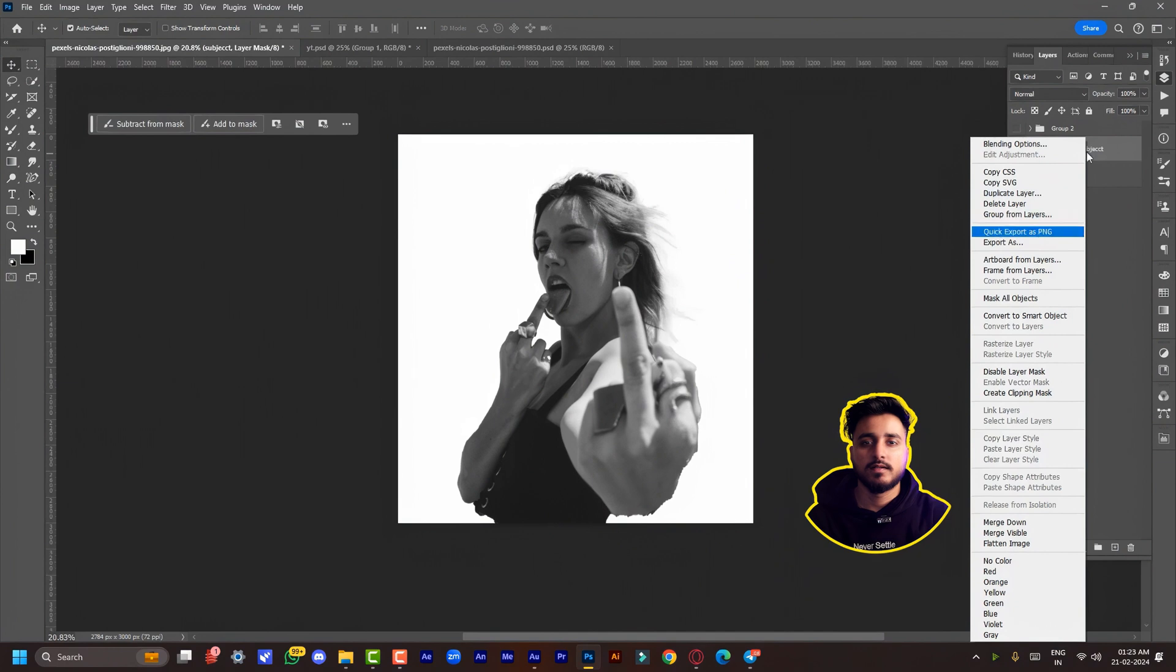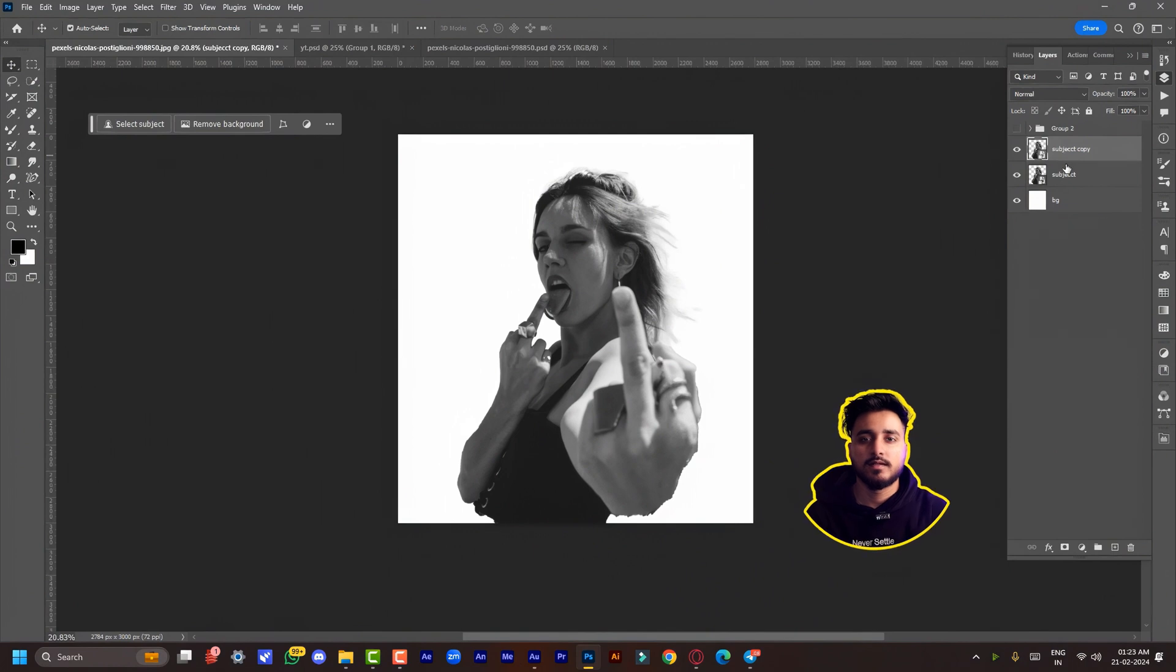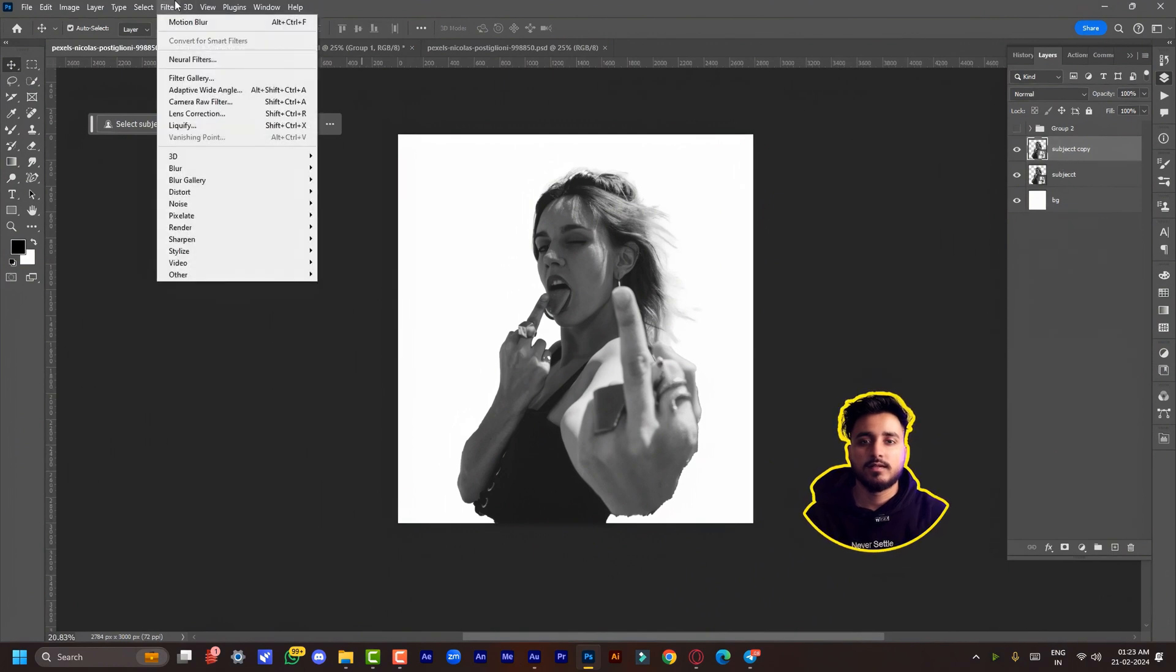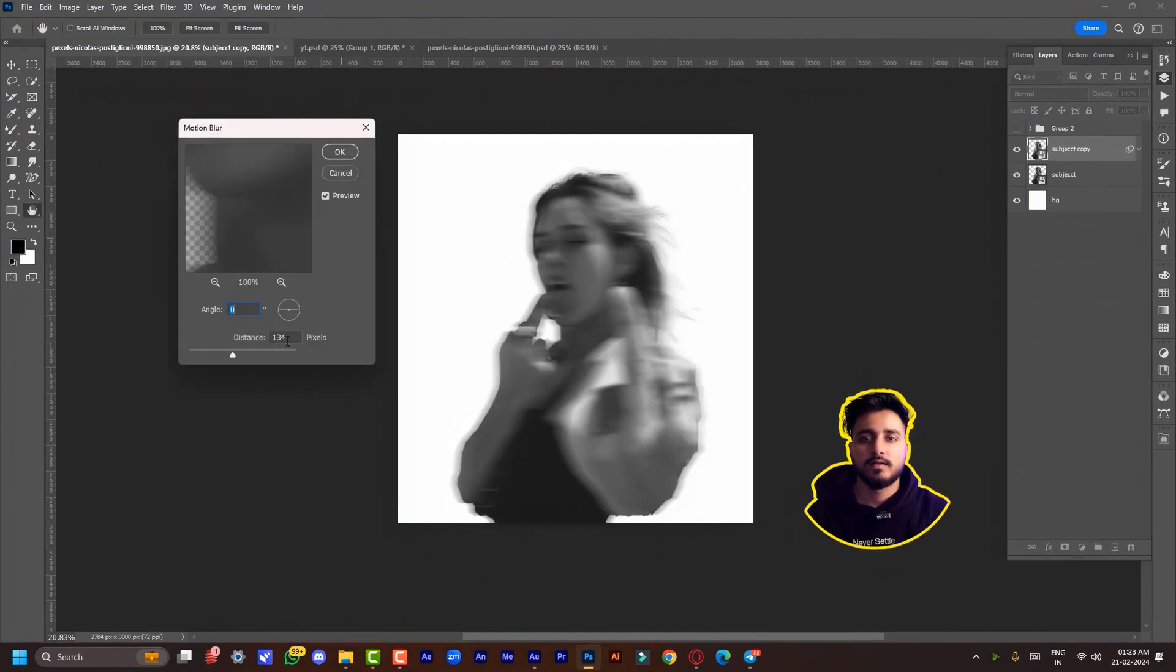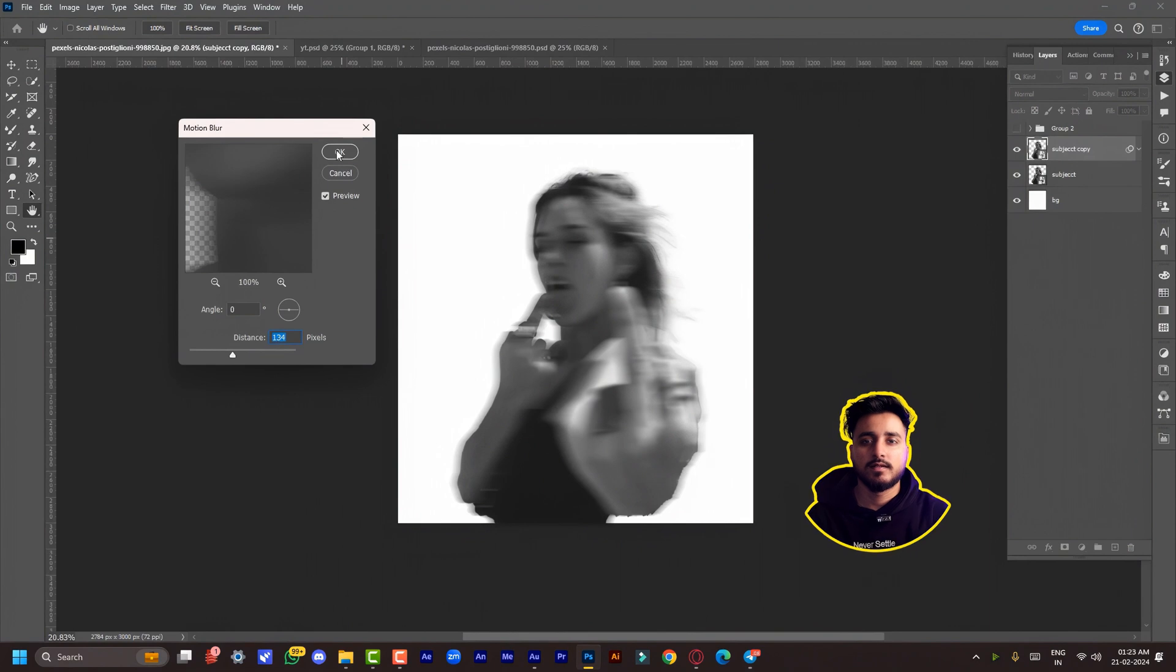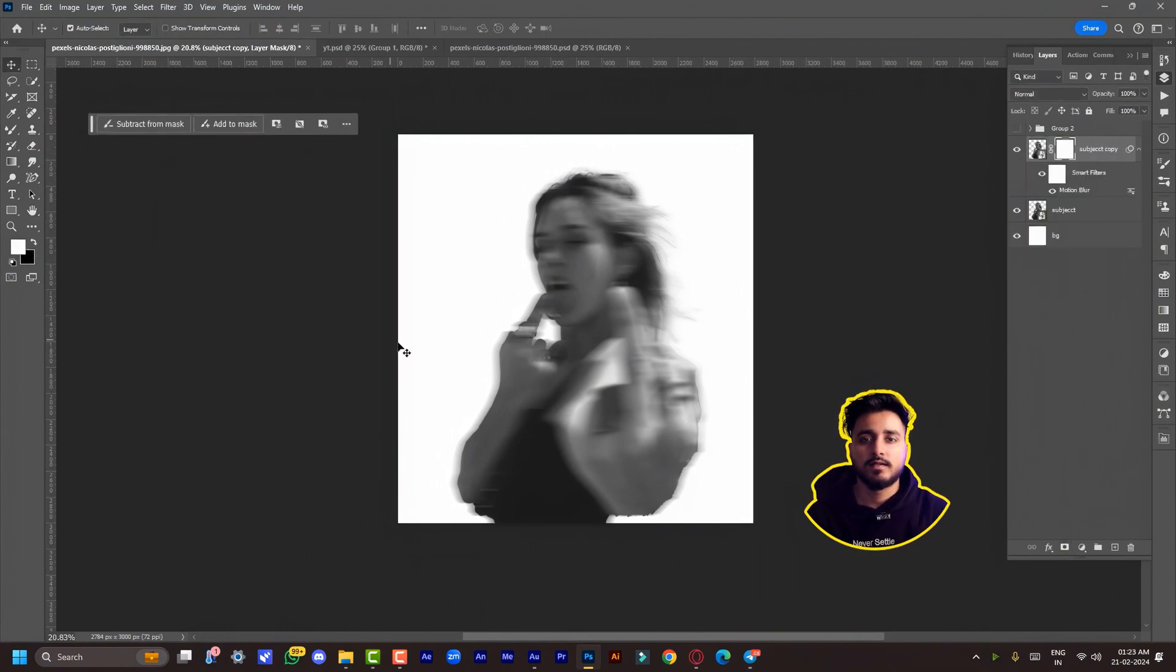Press Ctrl or Command+J to duplicate the layer and go to Filter > Blur > Motion Blur. Set the distance to around 130 and hit OK. Now create a layer mask and paint over the facial area because we want the expressions and facial details.